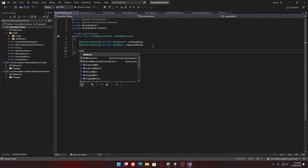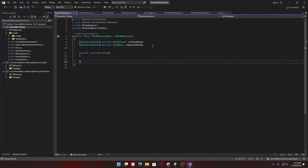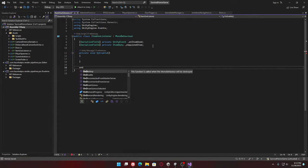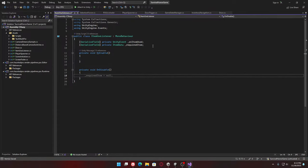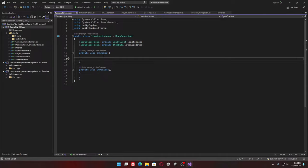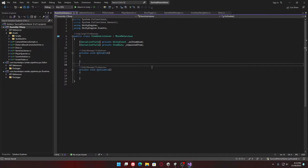Then we'll go on enable, on disable, because we're going to be listening to some events here. Let's go to the inventory, player inventory.